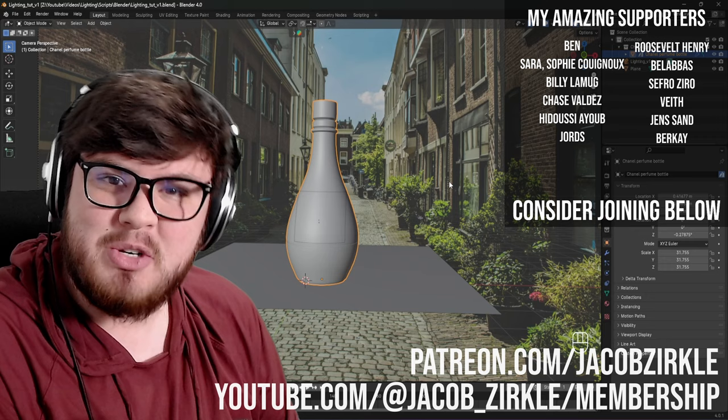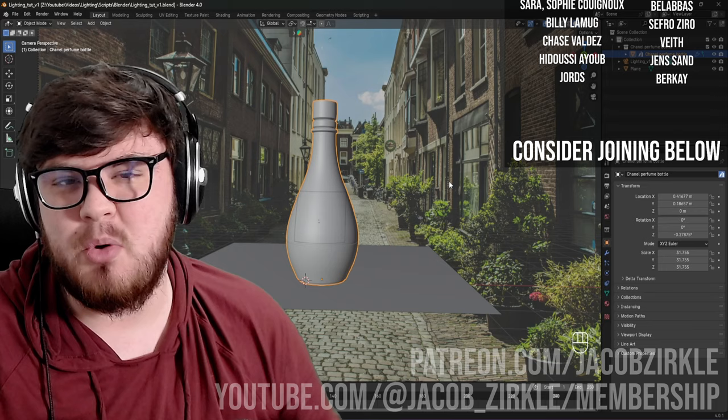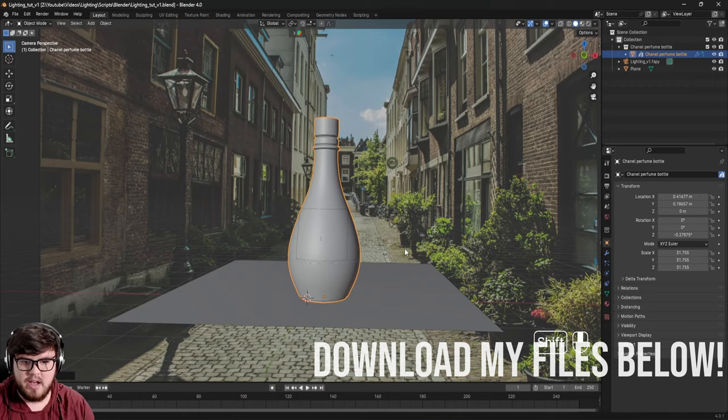Before we get started, I just want to say a massive thank you to all my Patreon and YouTube members. Without your support I don't know if I could provide free content here on YouTube, so if you're interested, I'll have a couple links down below where you can check out some of the amazing perks I offer.